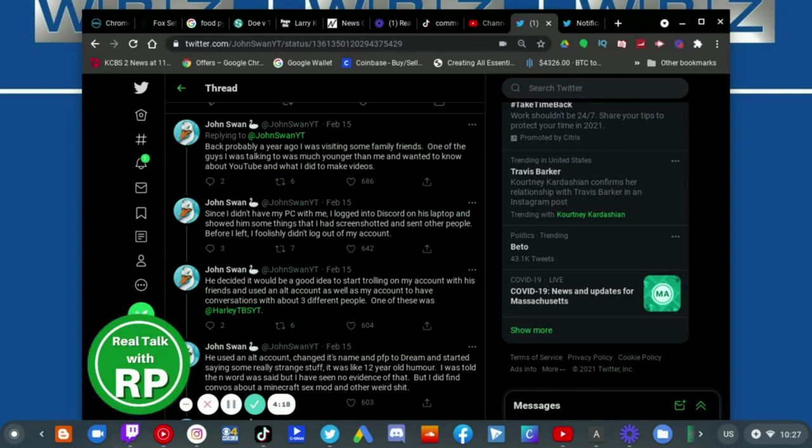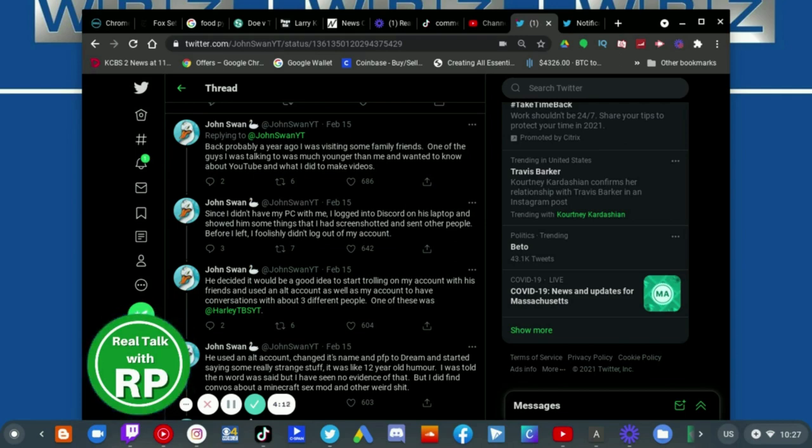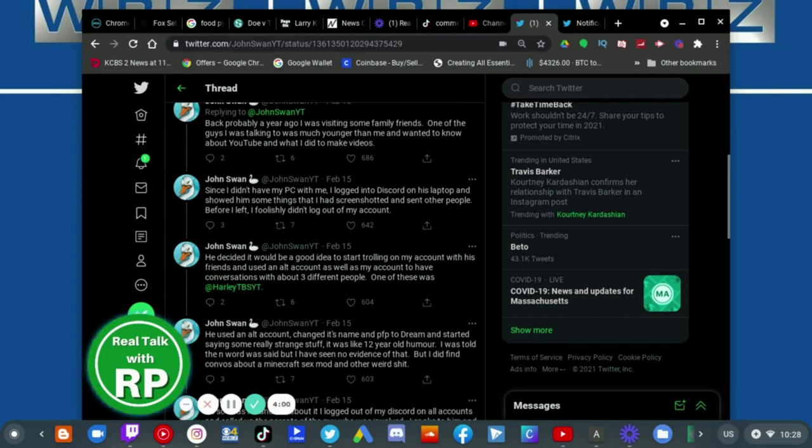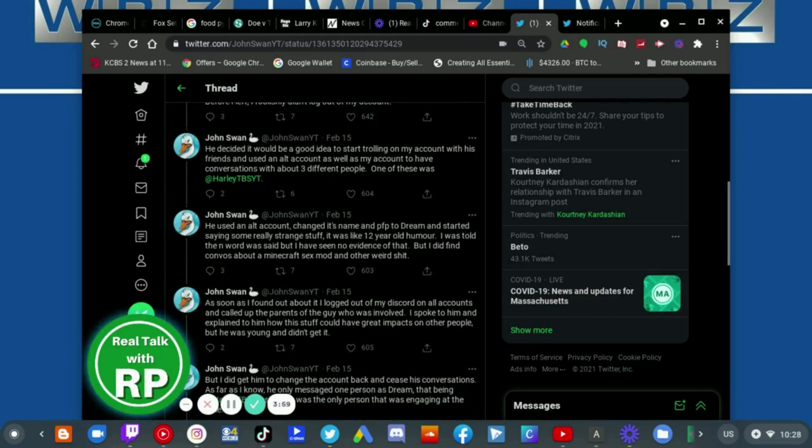He decided that it would be a good idea to start trolling on my account with his friends and used an old account as well as my account to have conversations with about three different people. One of them was HarleyTBSYT.